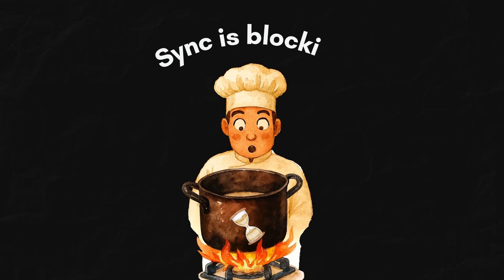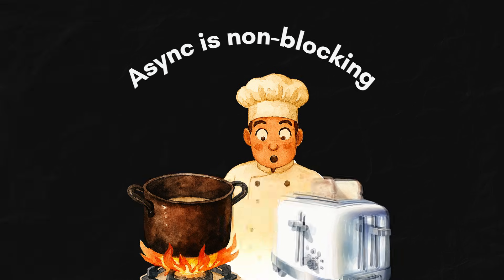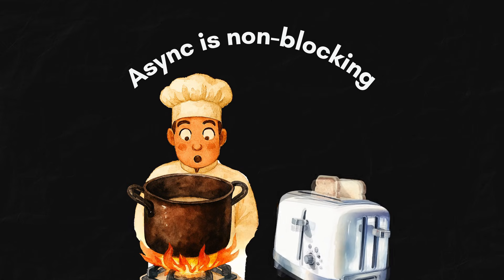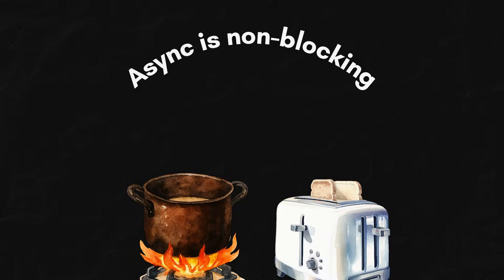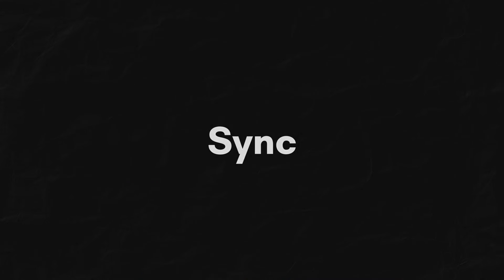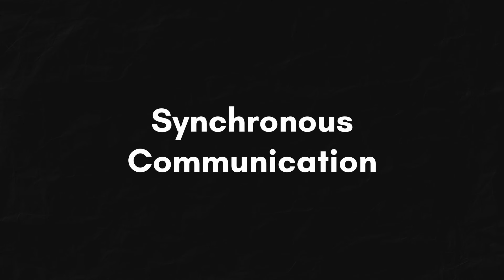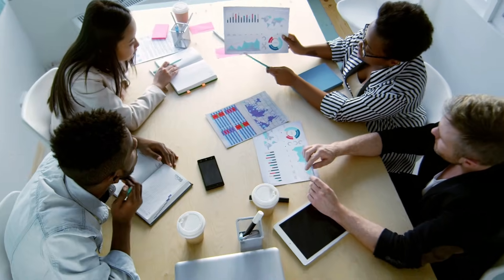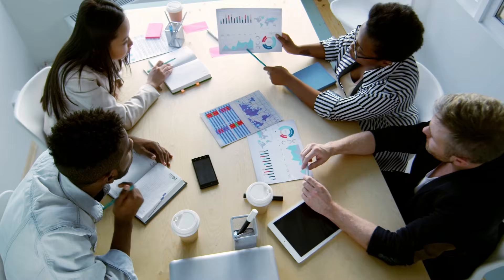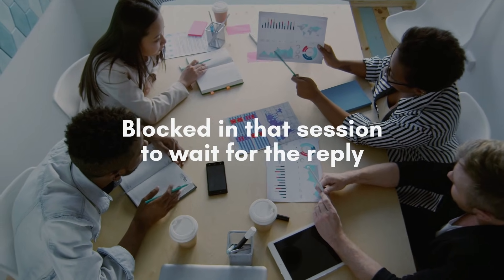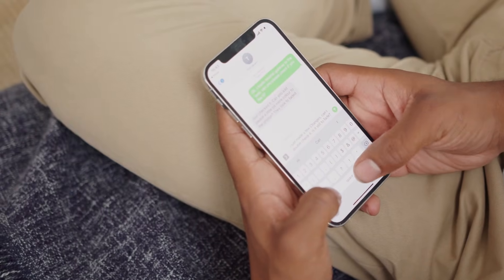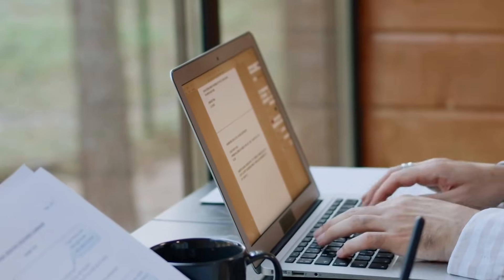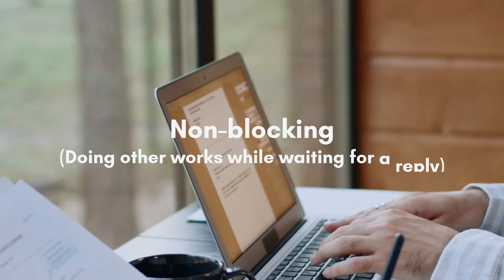Sync is like you're blocking to stare at soup until it boils. Async is non-blocking. You can boil soup, toast, and help other customers while you wait. We can also understand from a real-life example: sync and async communication. Synchronous communication is like a face-to-face or online meeting discussion, where you ask about something and you are blocked in that call to wait for the reply. Async communication is like text messaging, where you send a message to your colleague and do other work while waiting for a reply.